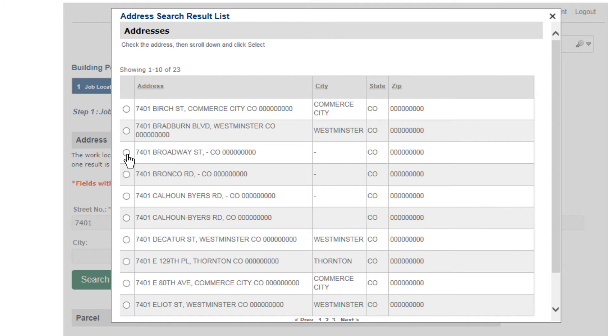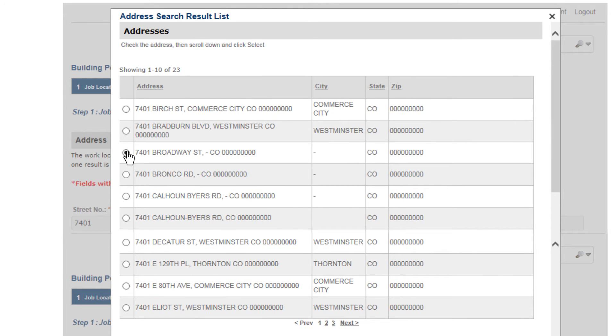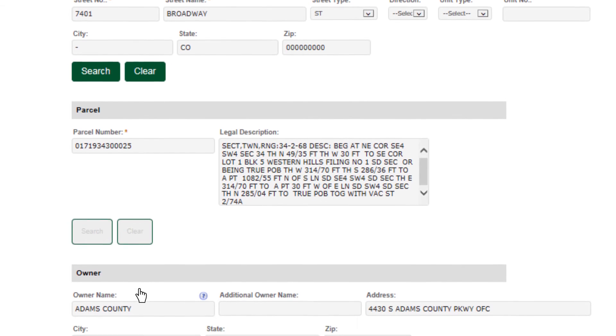Once you enter your street number, a list of addresses will appear on the screen. Select the one corresponding to your project. You will then be brought back to a page which allows you to review the project details again before continuing.